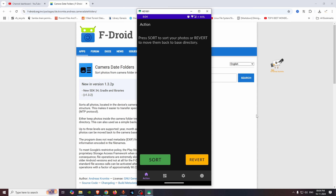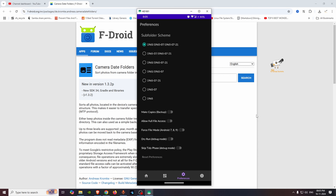The two options are Sort and Revert. We can select the normal directory sort, or we can select the Revert option to undo changes. We can also go into Settings, and in the Preferences section, we have a subfolder scheme option.